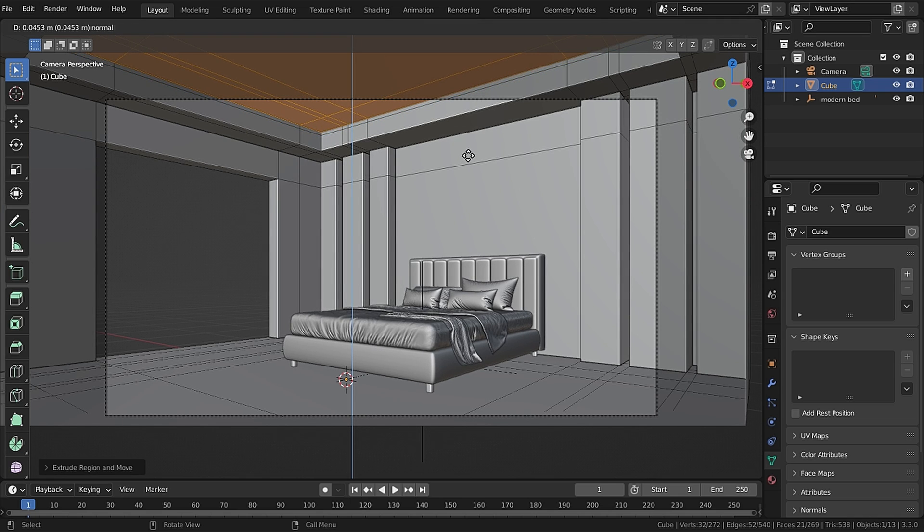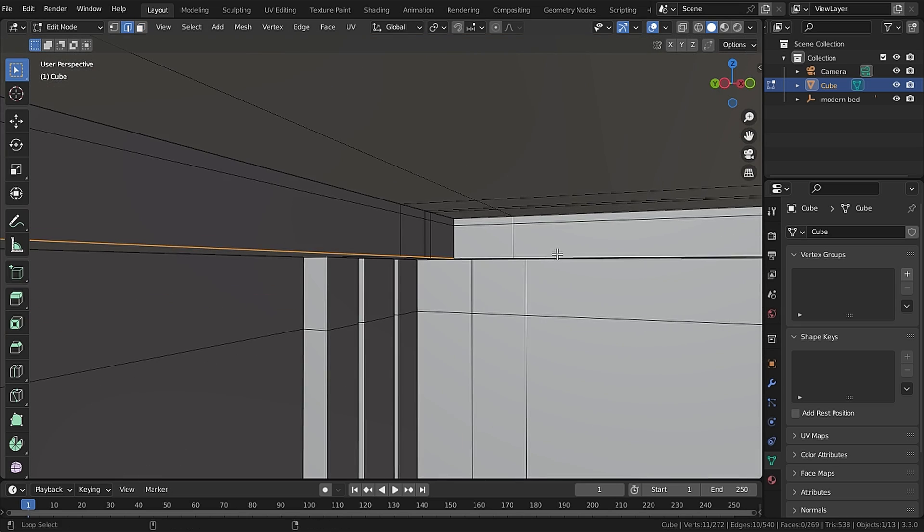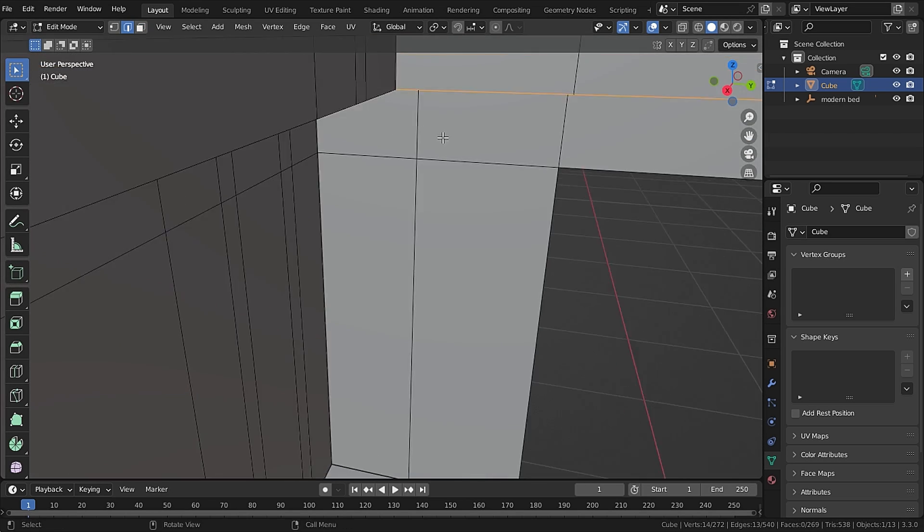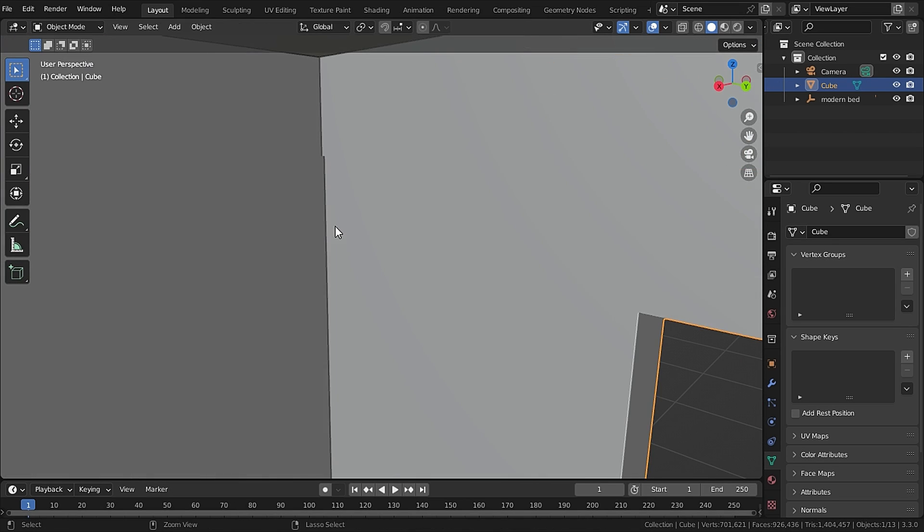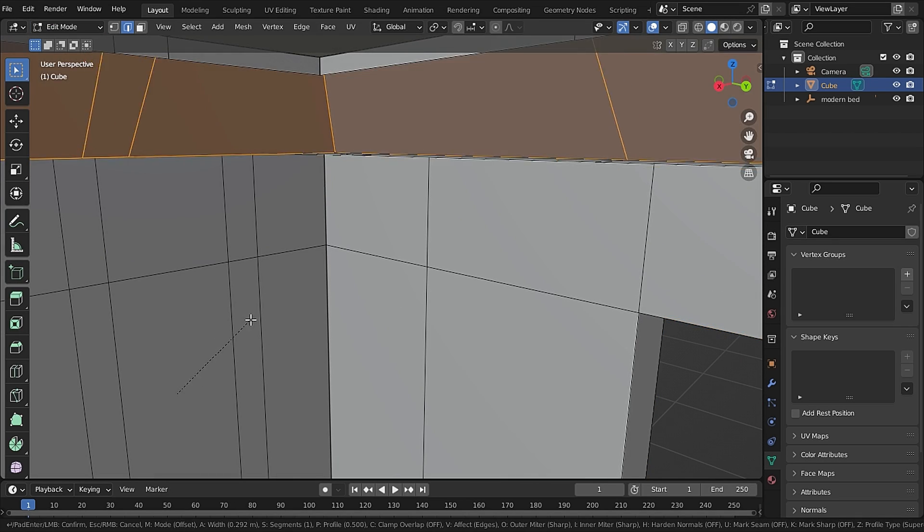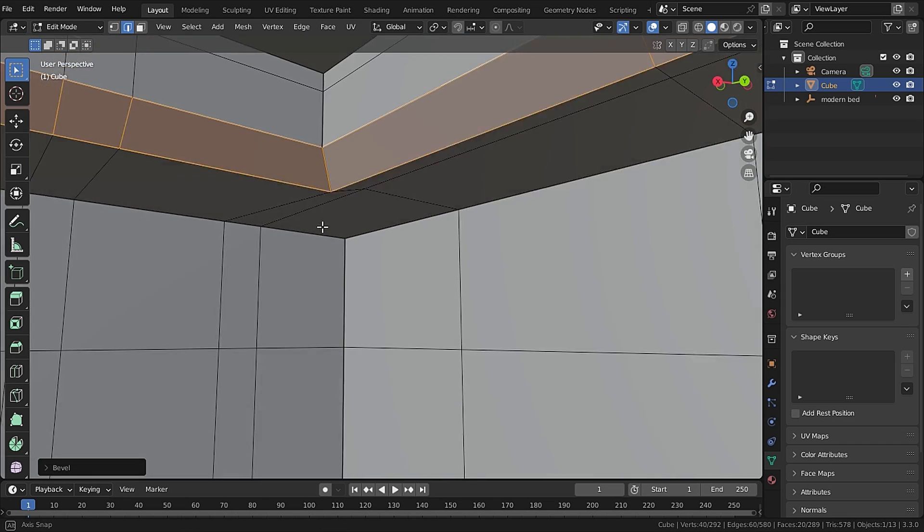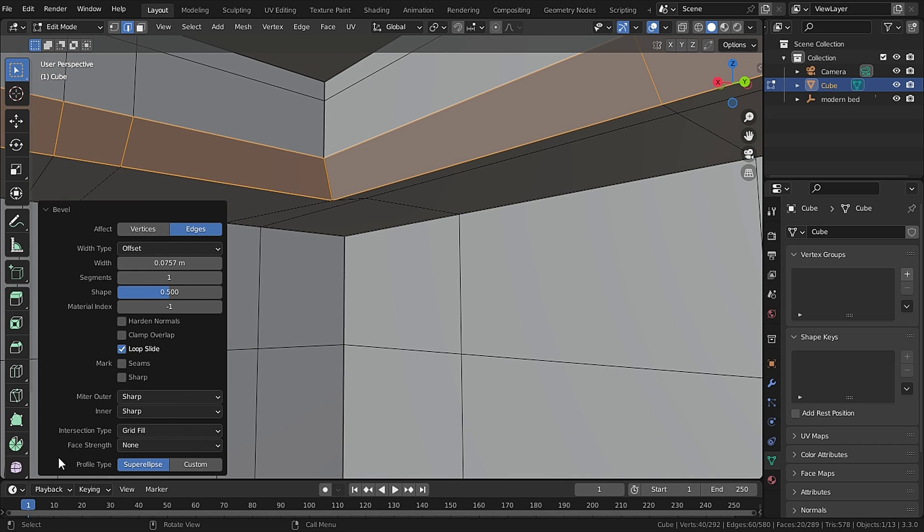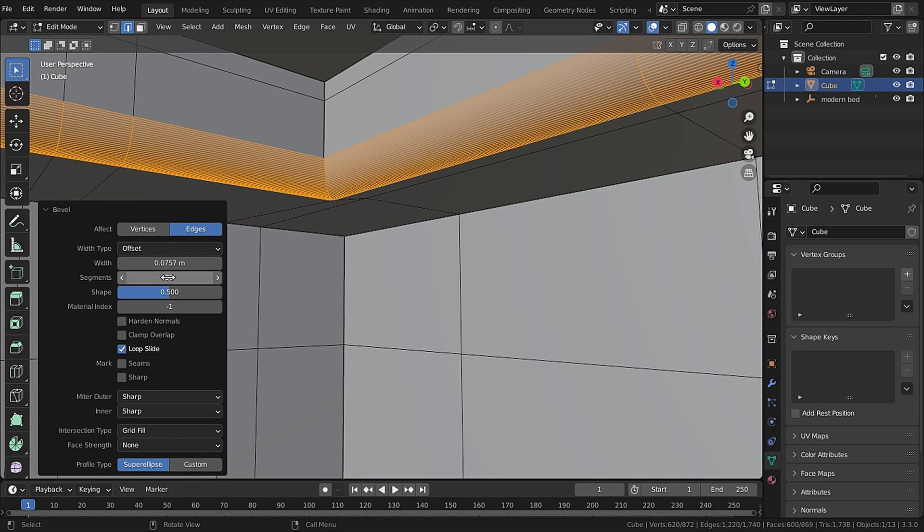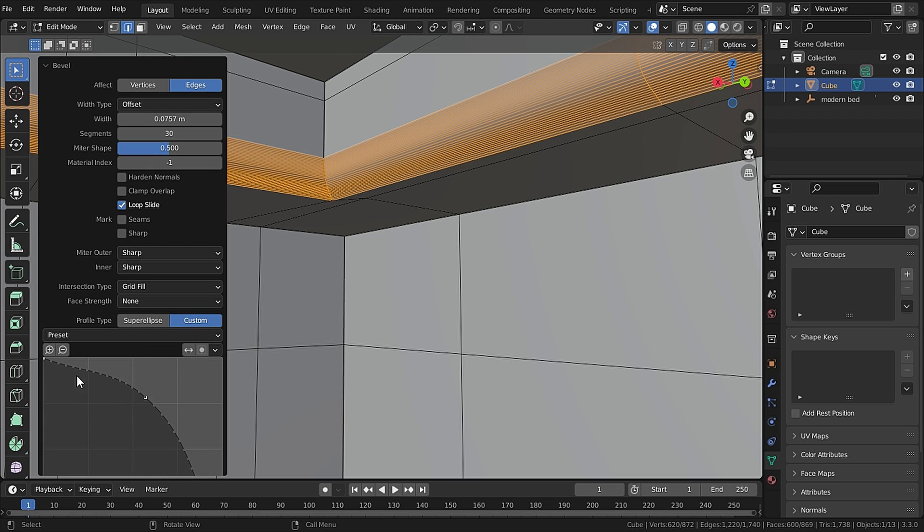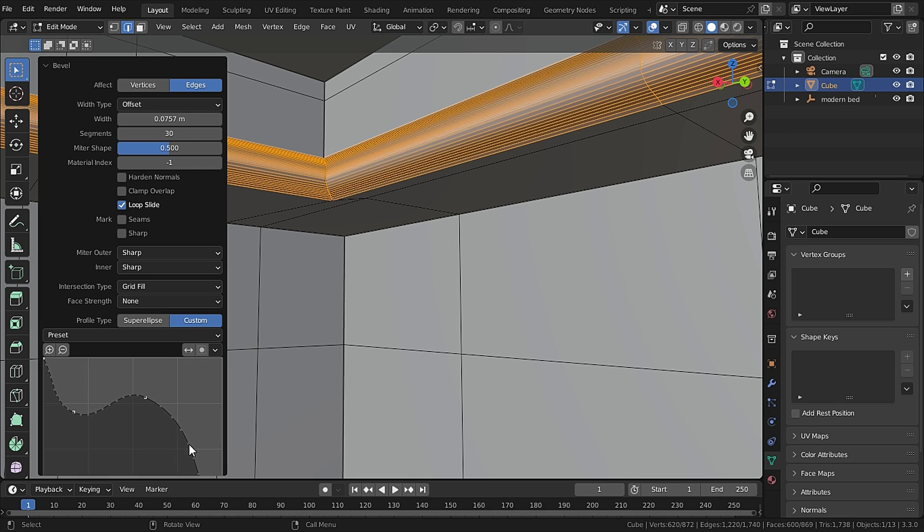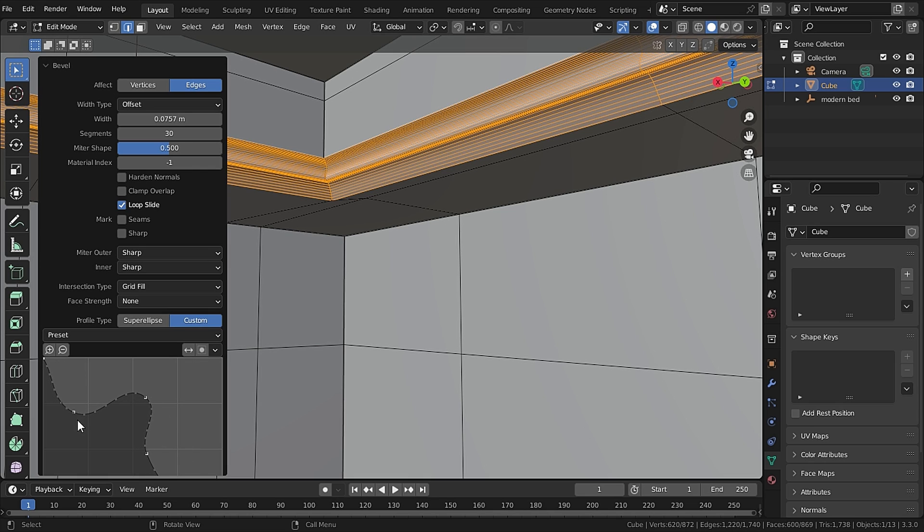Here we will create a groove. Now let's select these edges and while holding Alt press Ctrl+B to bevel. Increase the number of segments to let's say 30 and change the profile from super ellipse to custom, and I'll give it a custom cool shape, and you can add in yours.